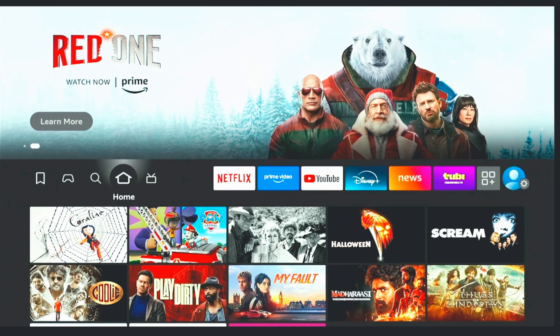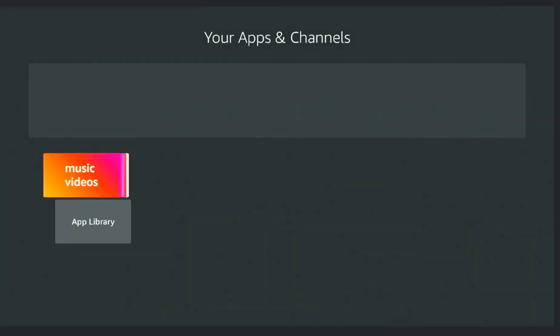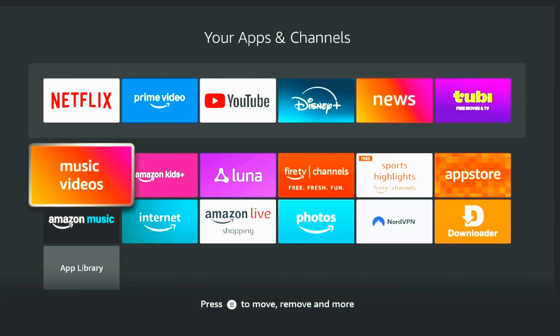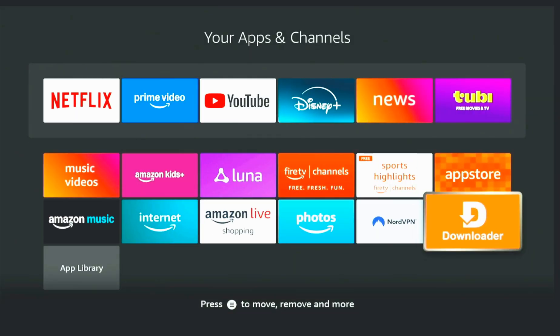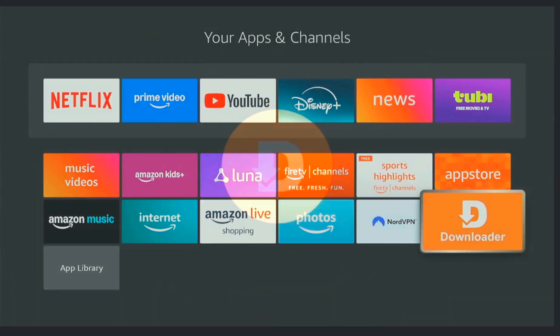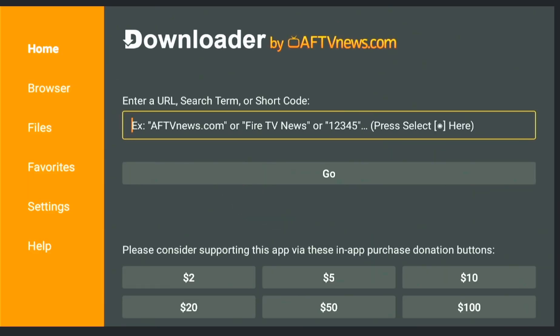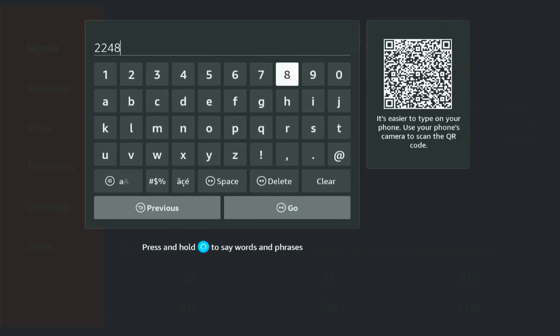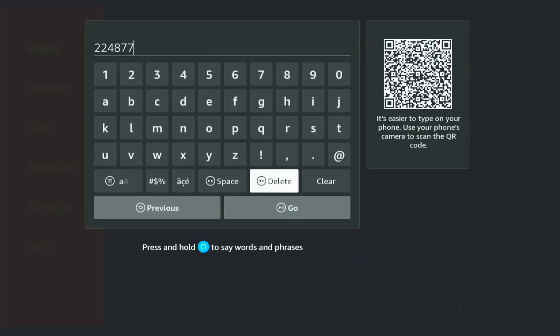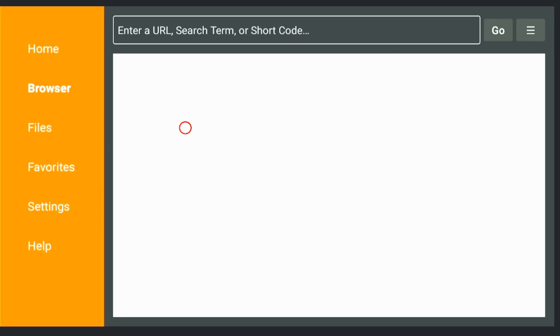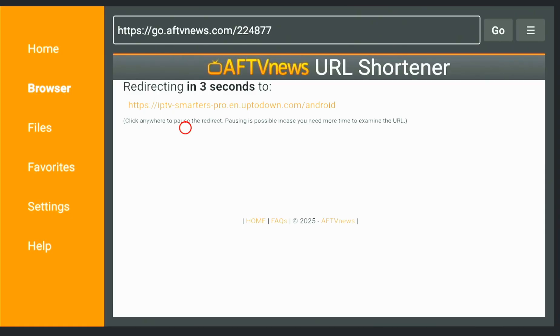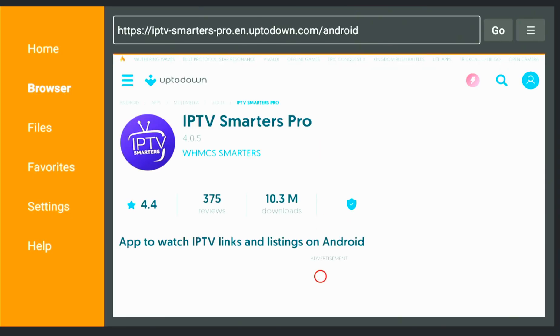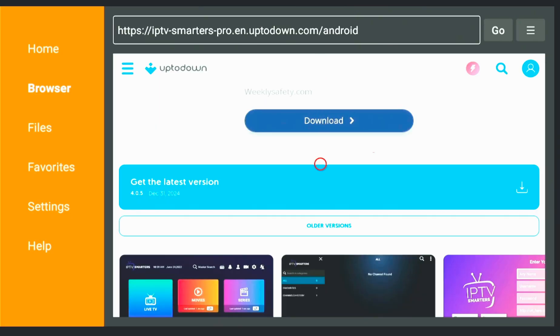Let's start. Open the Downloader app. You can get it from your Fire Stick app store, and here at the top, enter the download code or URL that I'll show you on the screen. Hit go, wait a few seconds, then scroll down and click Get the Latest Version.